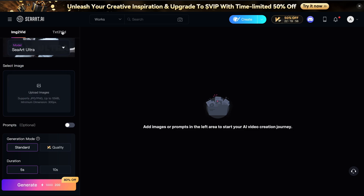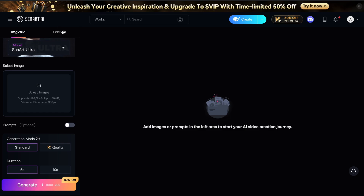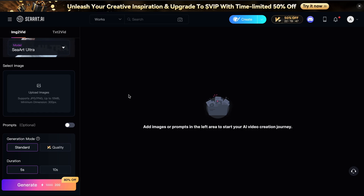If you navigate to SeaArt, you'll see a bunch of tools, and one of these newly added tools — if you open this up — will open up this interface. Here you can see a bunch of models.